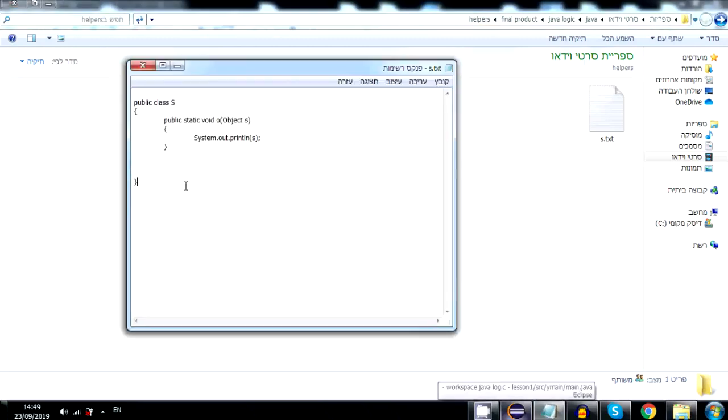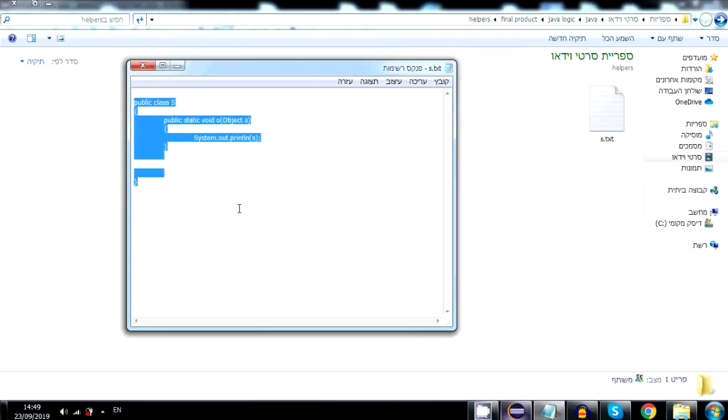Click Ctrl A to select it all. Ctrl C to copy it.